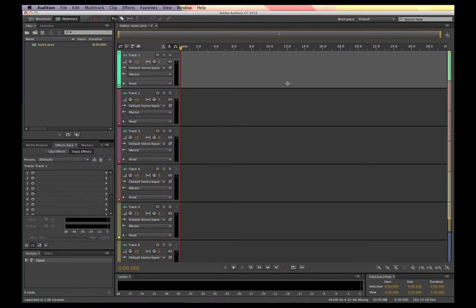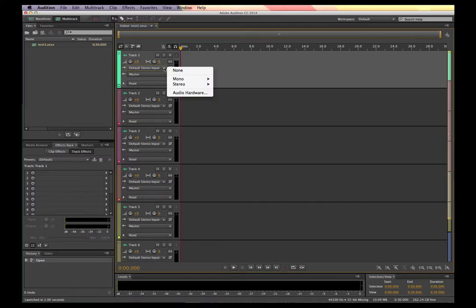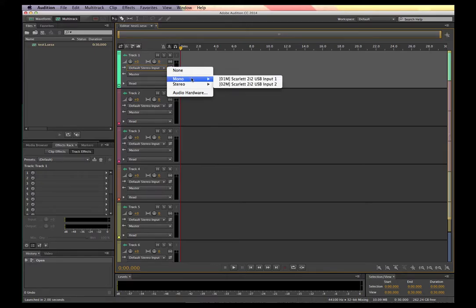You'll see it's opened up a multitrack session, and I'm going to try and record my voice here on track number one. The first thing I need to do is select my default input. In this case it's one microphone, so mono will do. I'm going to select mono, then my Scarlett 2i2, and then USB input 1.